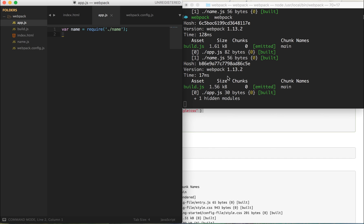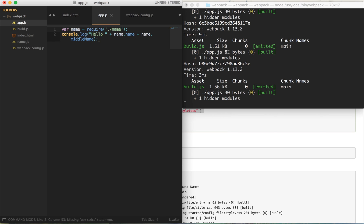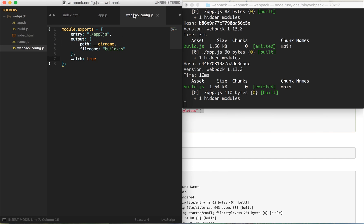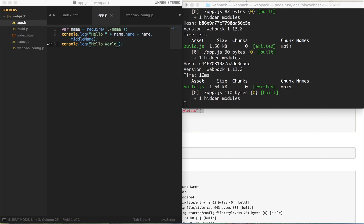To demonstrate the watch functionality, I'll go back to app.js and delete a line. Webpack immediately compiles on the right-hand side. Then I'll create another console log statement with 'hello world' — and on the right-hand side you can see webpack automatically bundled the file again. This eliminates the need to type webpack with entry and output points in the terminal every time, saving us a ton of time.